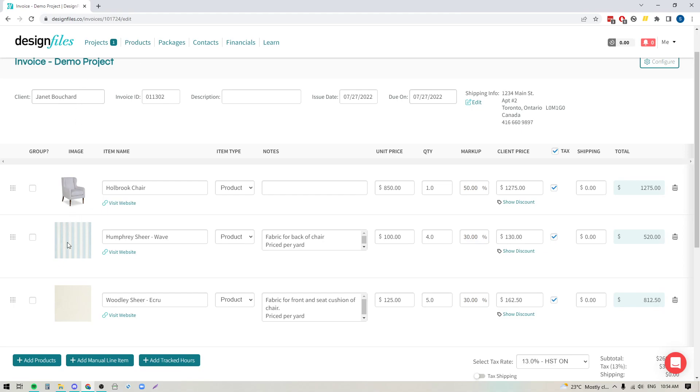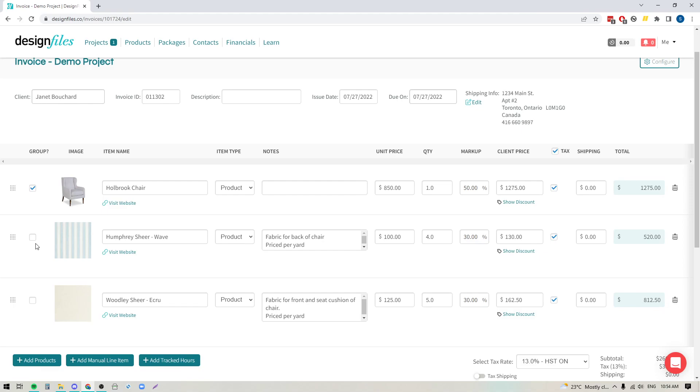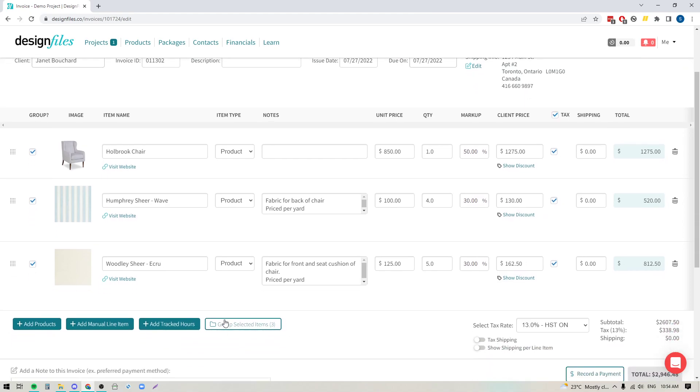Now in this case we have an invoice where I'm going to be invoicing the client for this armchair and I want to include two custom fabrics. I've got one for the back of the chair and one for the front and the seat of the chair, and I want to group all of these together within the invoice. Over here you're going to see that there's a new group column and you would just click the check boxes next to the items that you want to group together. When you do that you'll see a new button up here where you can group the selected items.